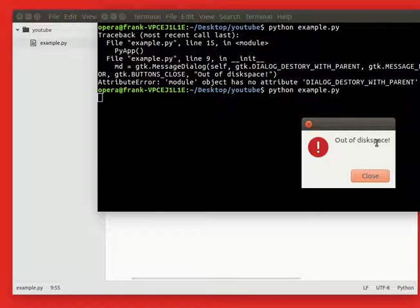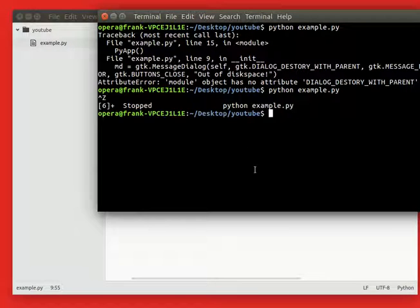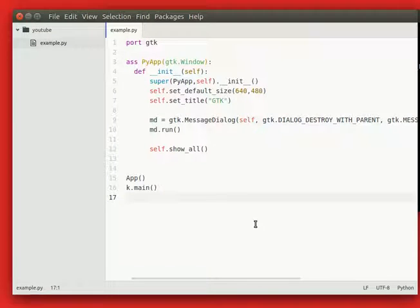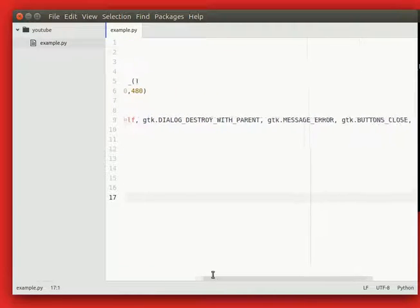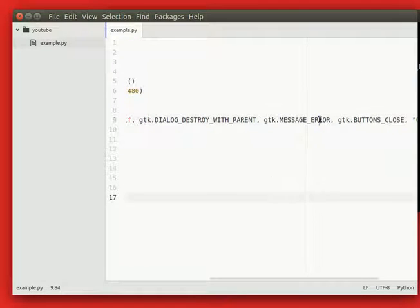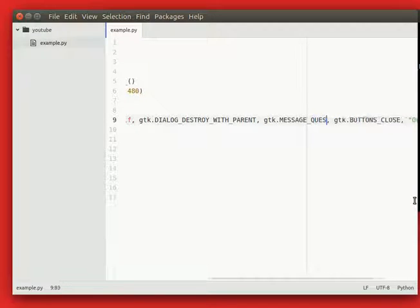You can also create question dialogs. So let's turn this into a question dialog. Instead of error, we're simply going to type question.